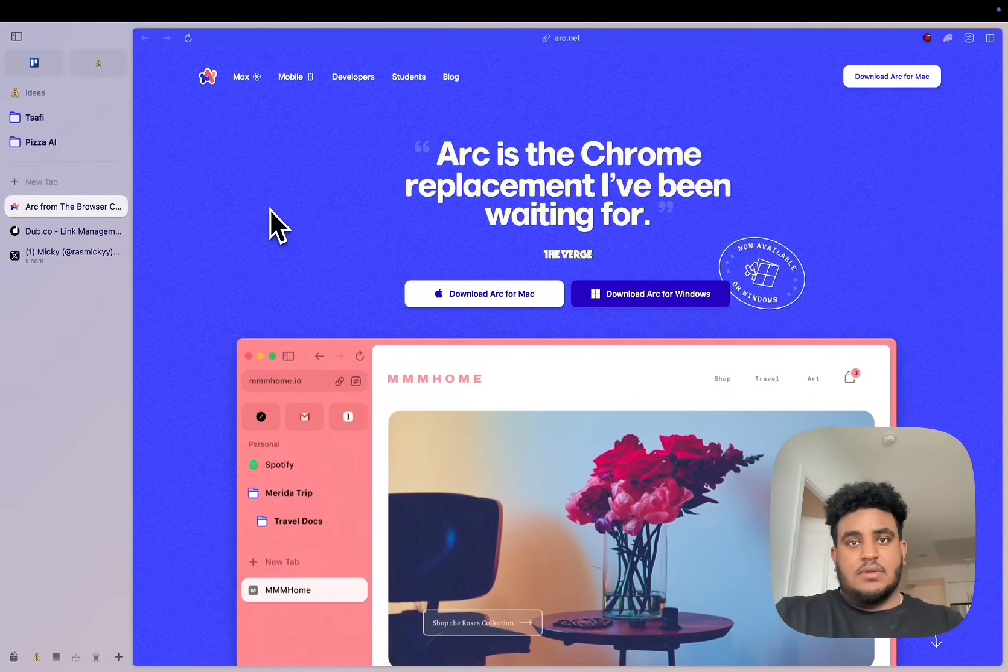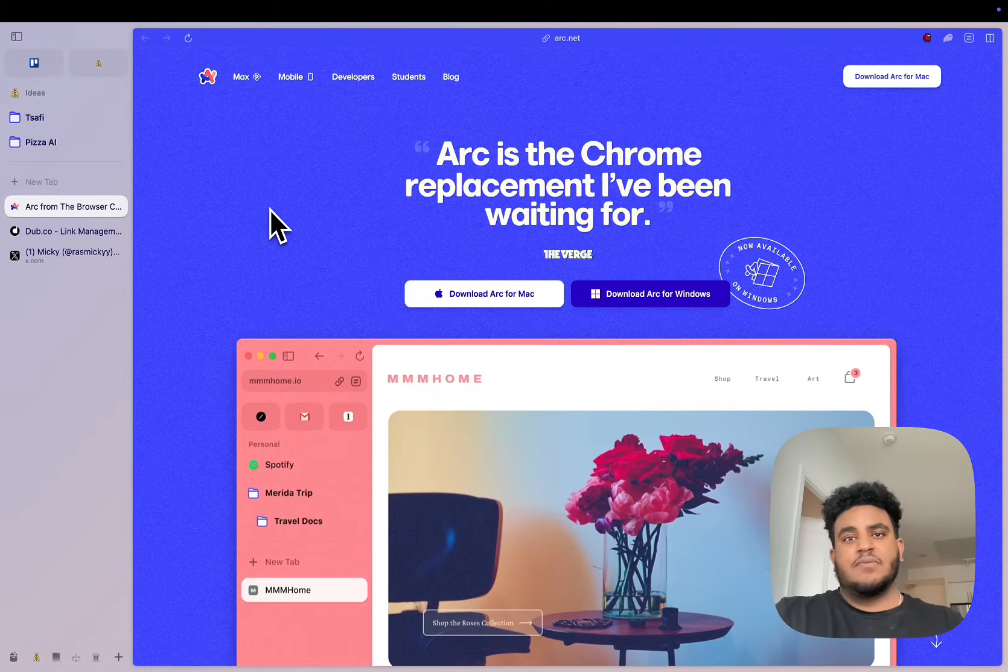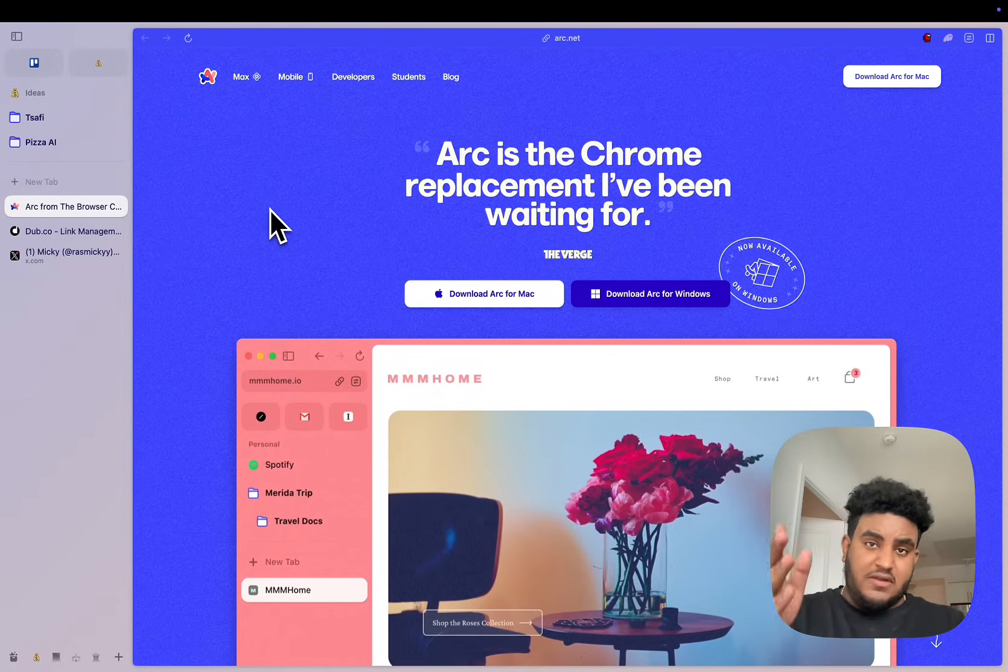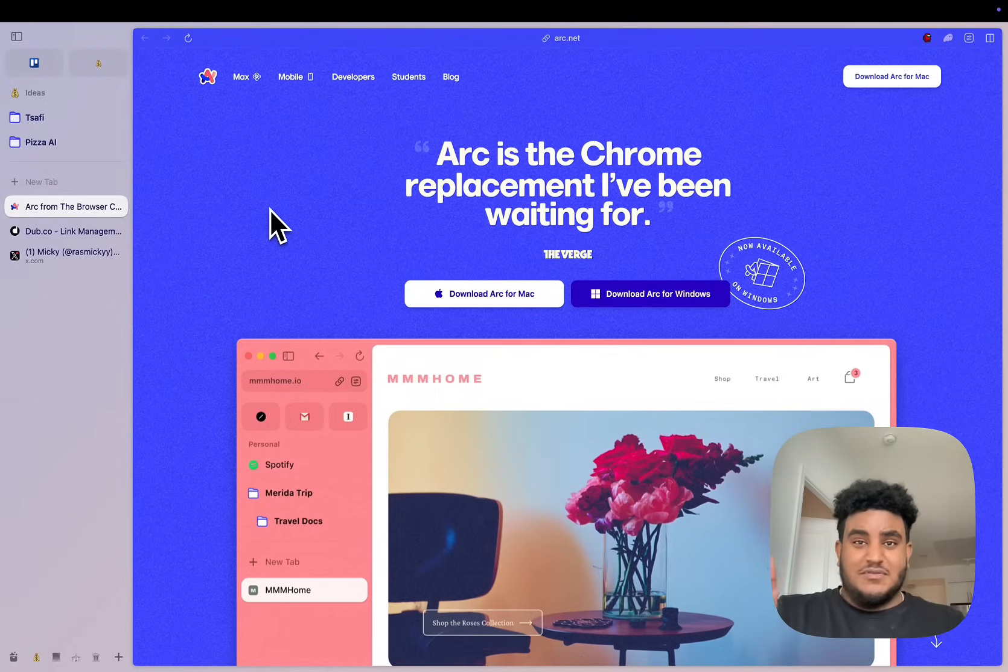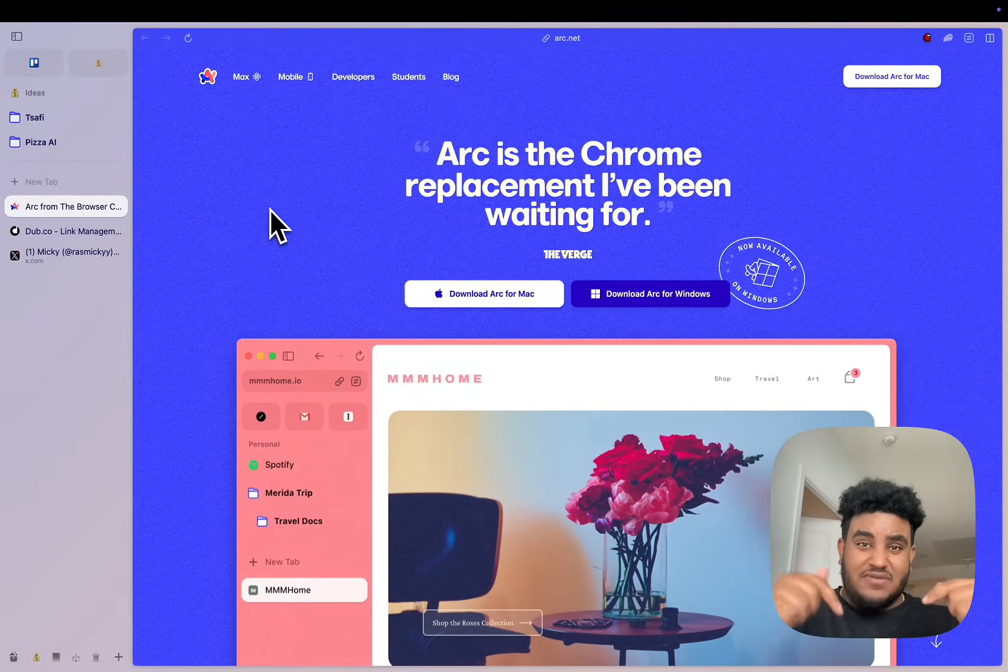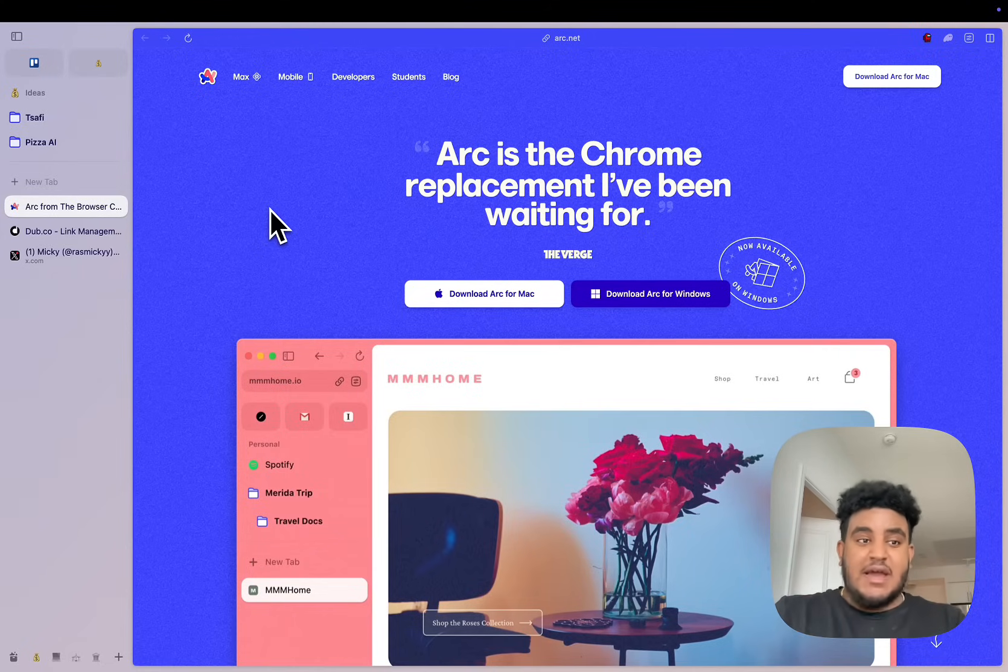I am heartbroken, and that's because my favorite browser is officially unusable. If you've been watching this channel for any period of time, you know that Arc is my go-to browser. I love it so much that in the description of every video, not this video anymore, I have a URL for people to download Arc.